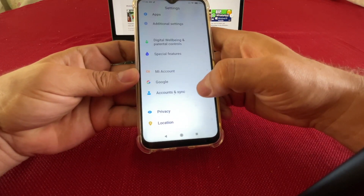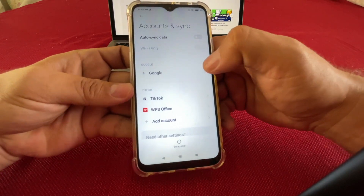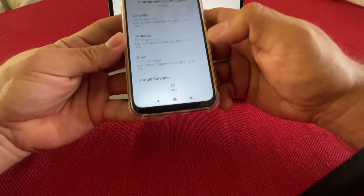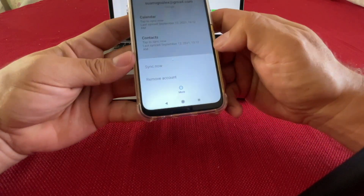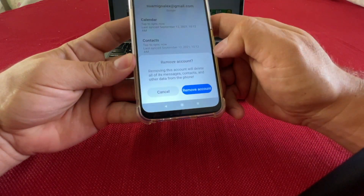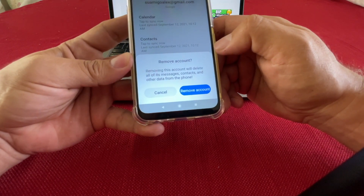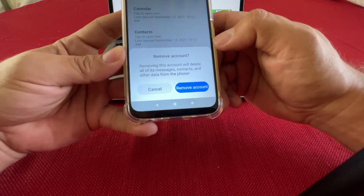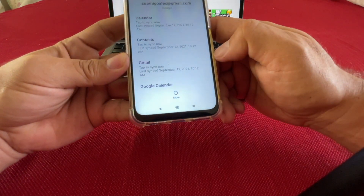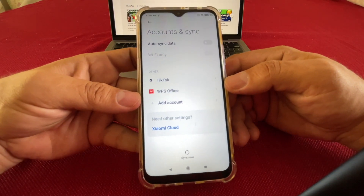From Settings you're going to look for Accounts and Sync, and from here you're going to select Google. You're going to click on More and click on Remove Account. Removing this account will delete all of its messages, contacts, and other data from the phone.